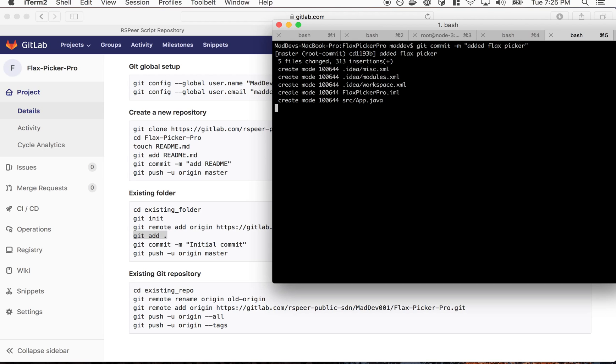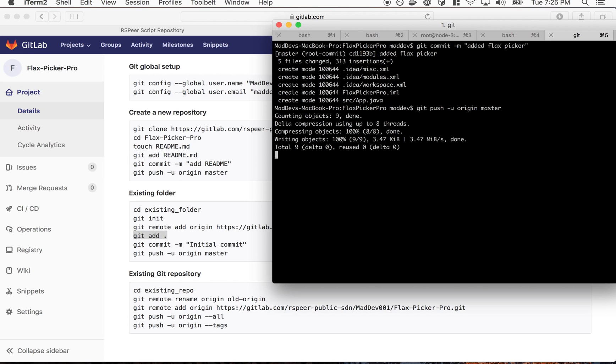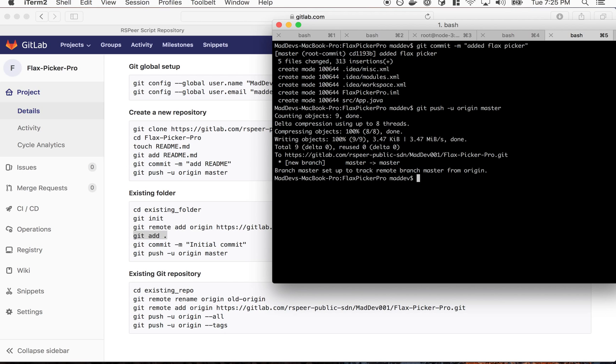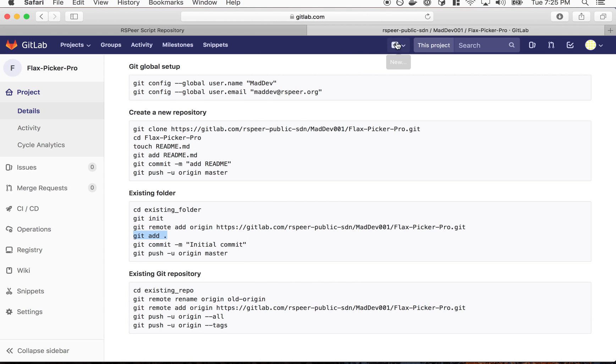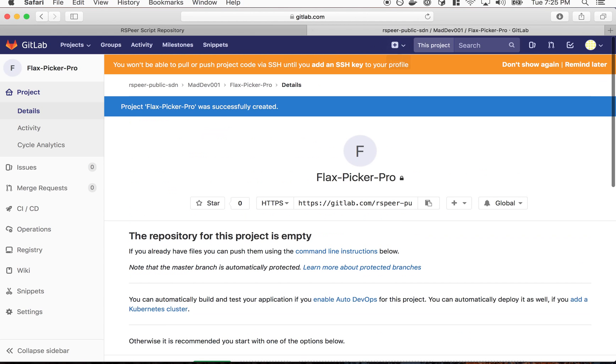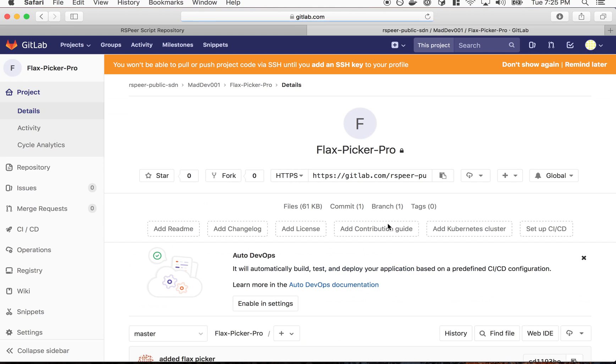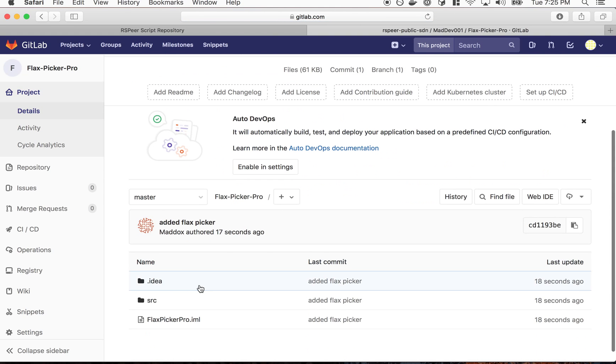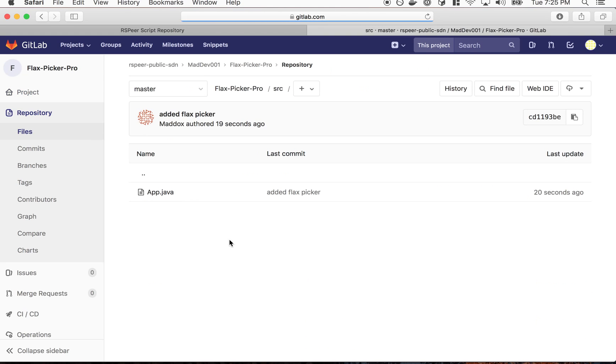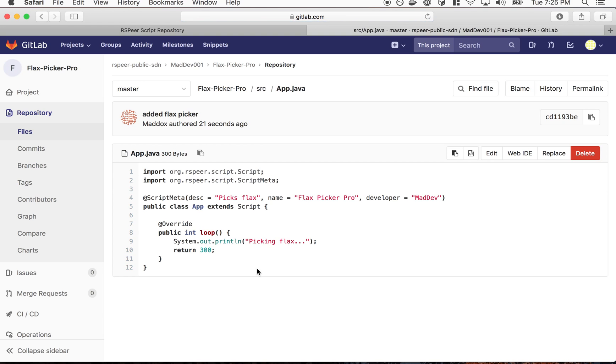Let's do 'added flax picker', git commit, and git push origin master. Cool so we just pushed our script to the repository here.